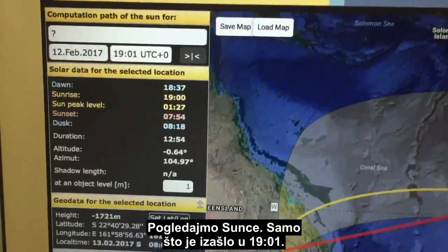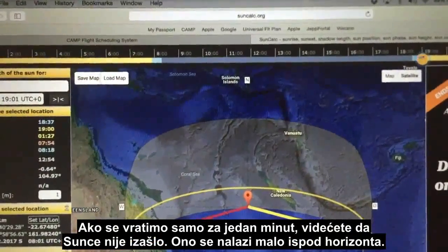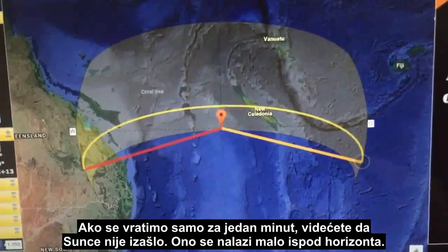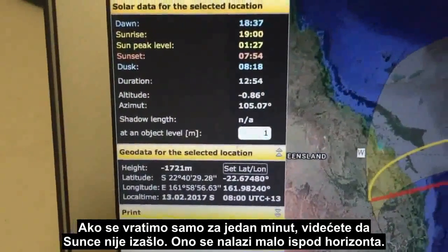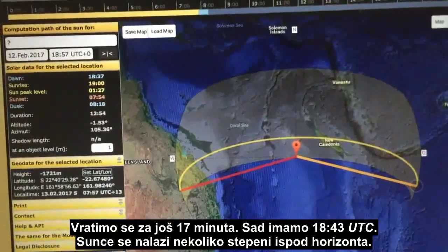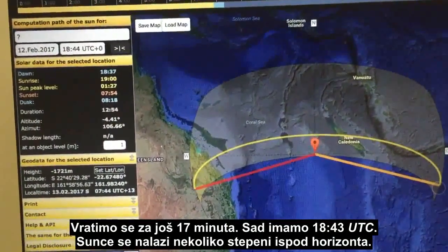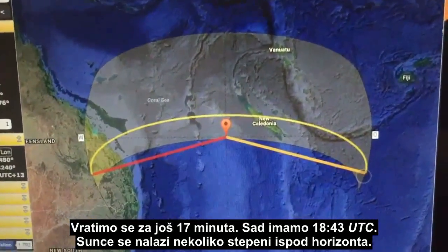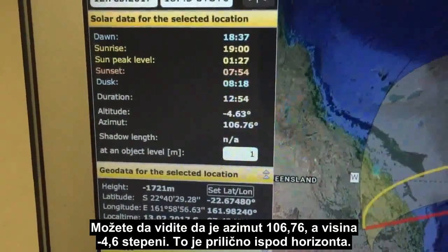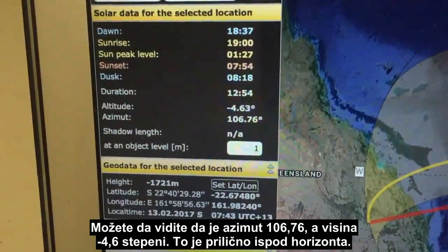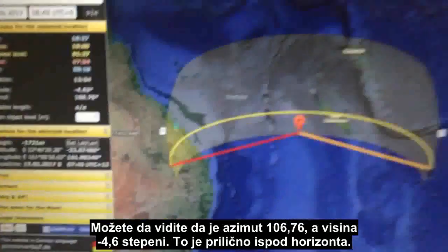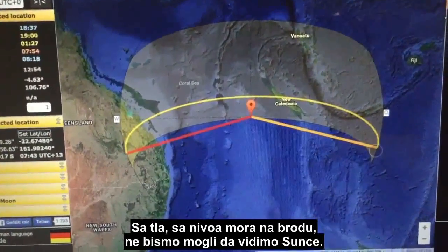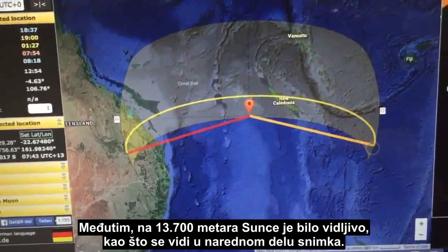The Sun has just risen at 1901. If we go back just one minute, you'll see the Sun has not risen — it's slightly below the horizon. Going back another 17 minutes to 1843 UTC, the Sun is now several degrees below the horizon. The azimuth is 106.76 and the altitude is minus 4.6 degrees, so it's well below the horizon. At sea level in a boat, we could not see the Sun.